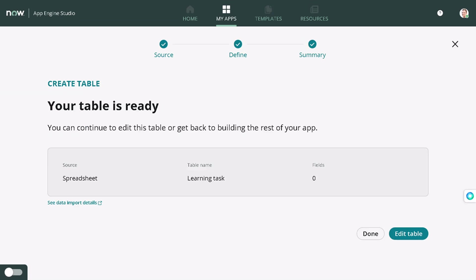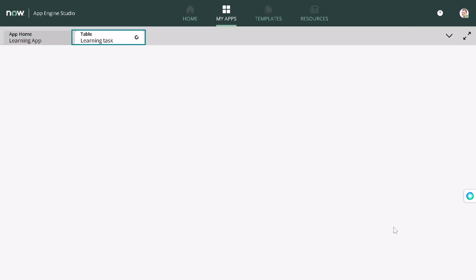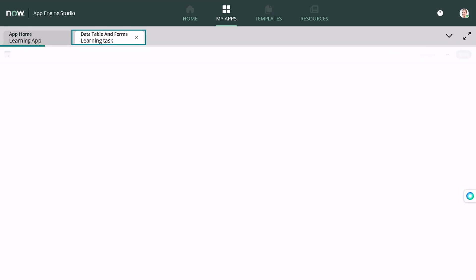So it has created the table over here. What we'll be doing is let's go to edit table. It's getting loaded, I guess. Yes, it's loading.